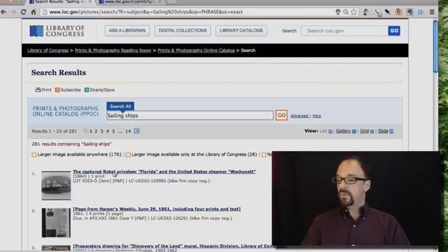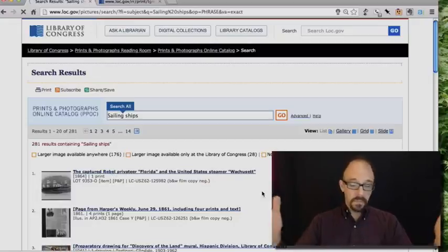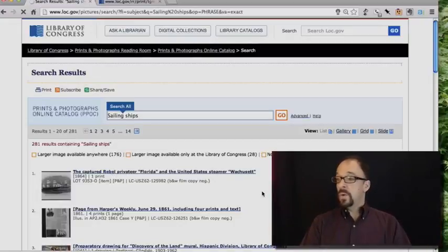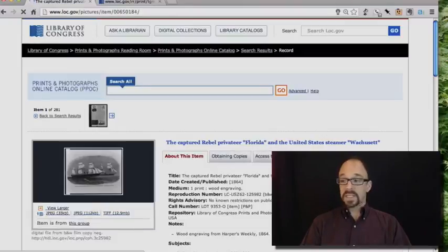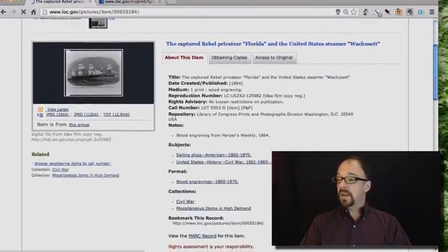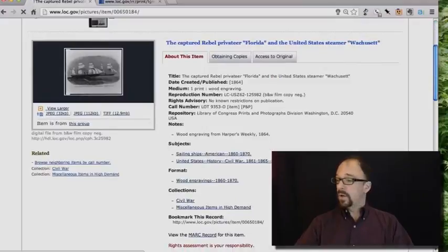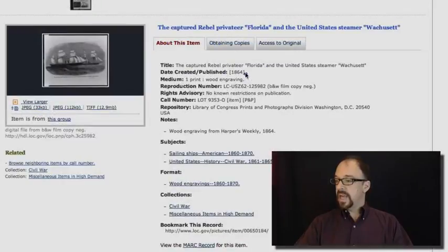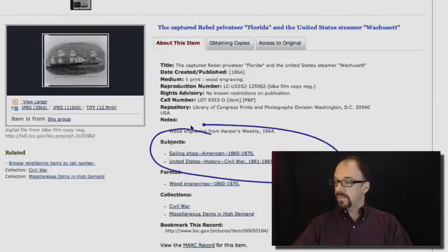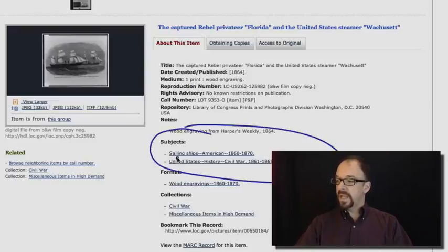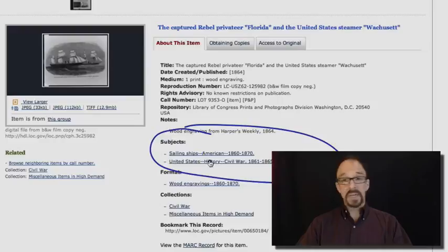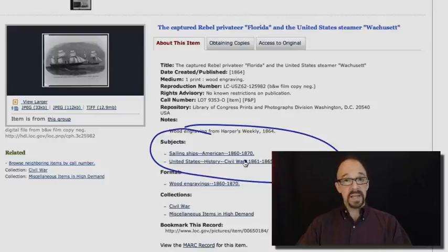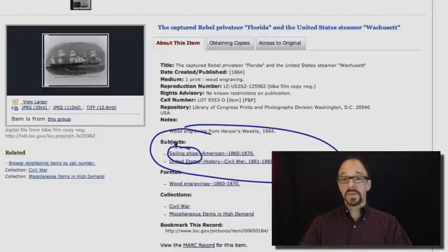I don't know what collection from the Library of Congress this is in. It doesn't matter. But let's look at this particular record. The title of this item is the captured rebel privateer, etc., etc. Date created, 1864, medium, wood engraving, etc., etc. Subjects, sailing ships. We get more specific, not just sailing ships, but American sailing ships, and even more specific than that, 1860 to 1870. But the point is, one of the subjects for this object has the term sailing ships in it.